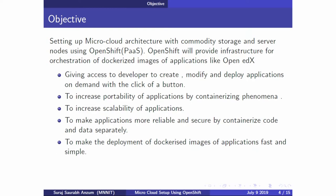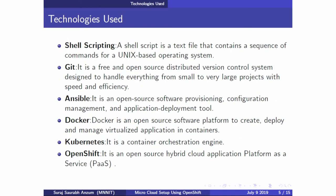Moreover, OpenShift provides security and other extra features by containerizing code and data in different containers, and it speeds up deployment of dockerized images of applications. In our project we have majorly used these technologies: shell scripting to work around the OpenShift CLI, and Git to fetch our application source code from a remote repository.